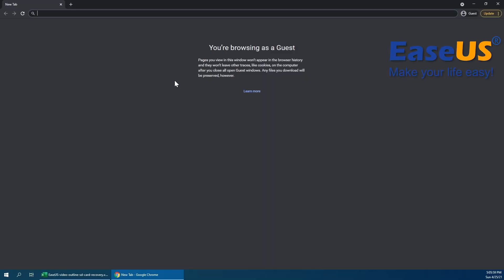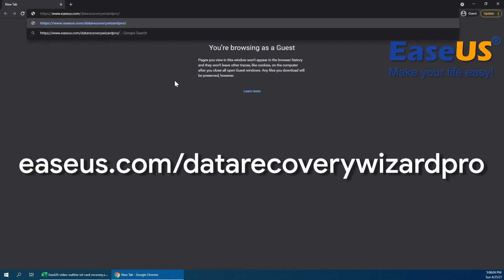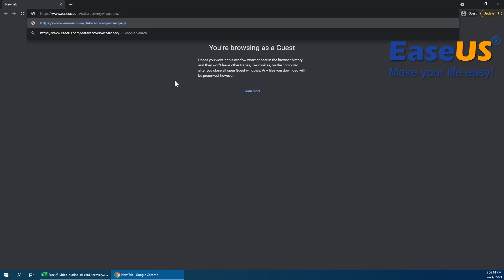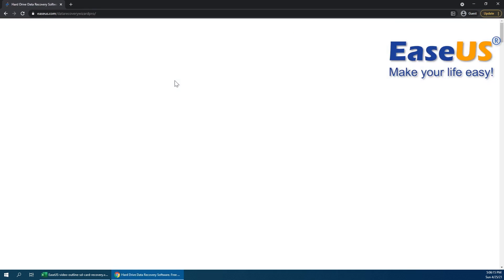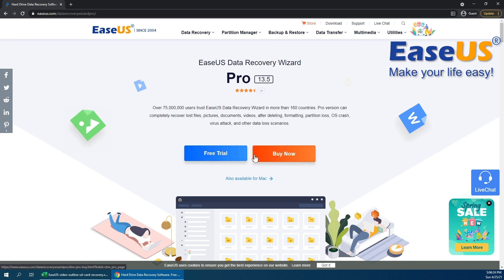So the first thing we're going to do is head to the EaseUS website to download the software. Now this is the link that we're going to use, easeus.com/data-recovery-wizard-pro. So you can see it on screen now and it'll also be in the description down below. That's going to bring us to the data recovery wizard website. So here you can see they do have a free trial available. Or if you do want to pay for the premium license, you can do so with the buy now button.